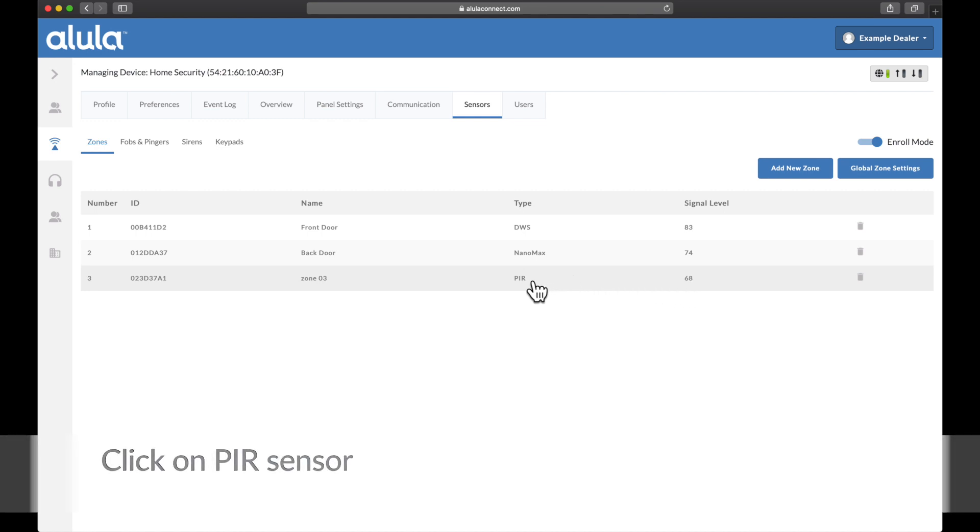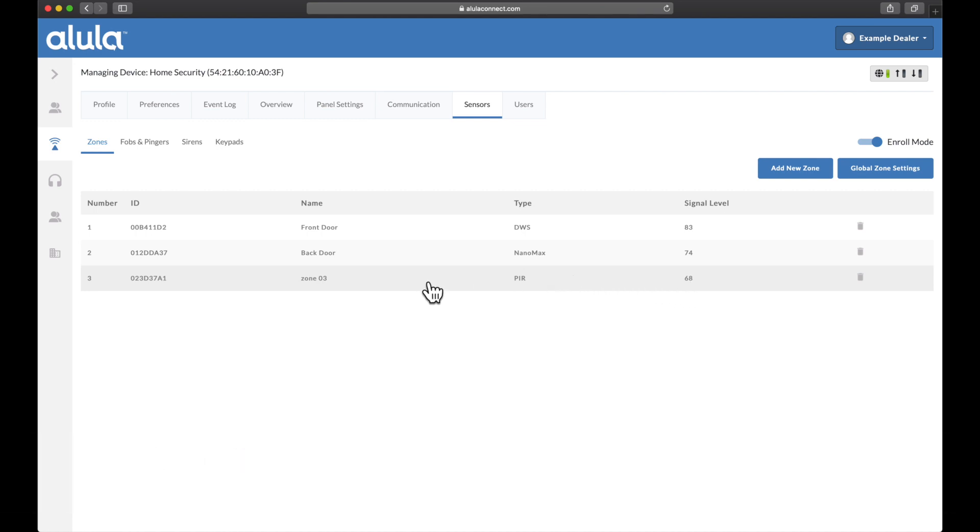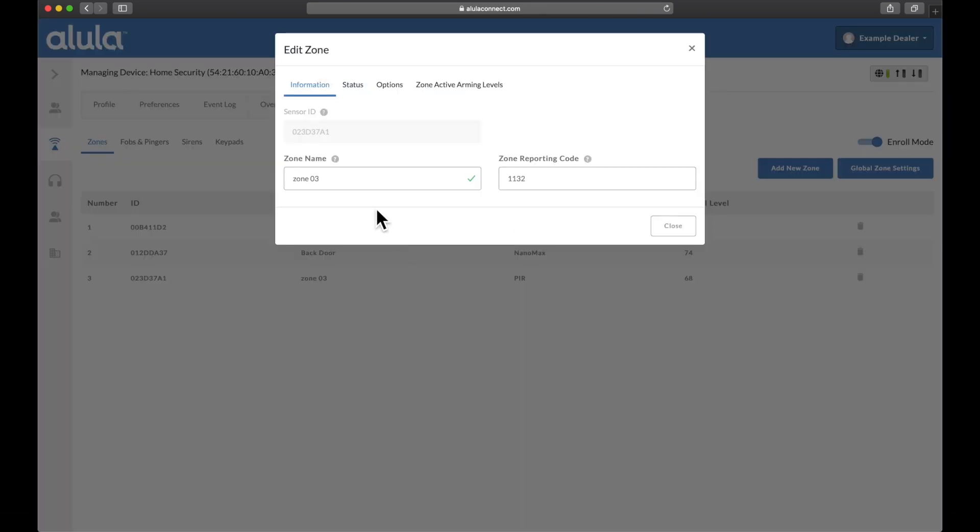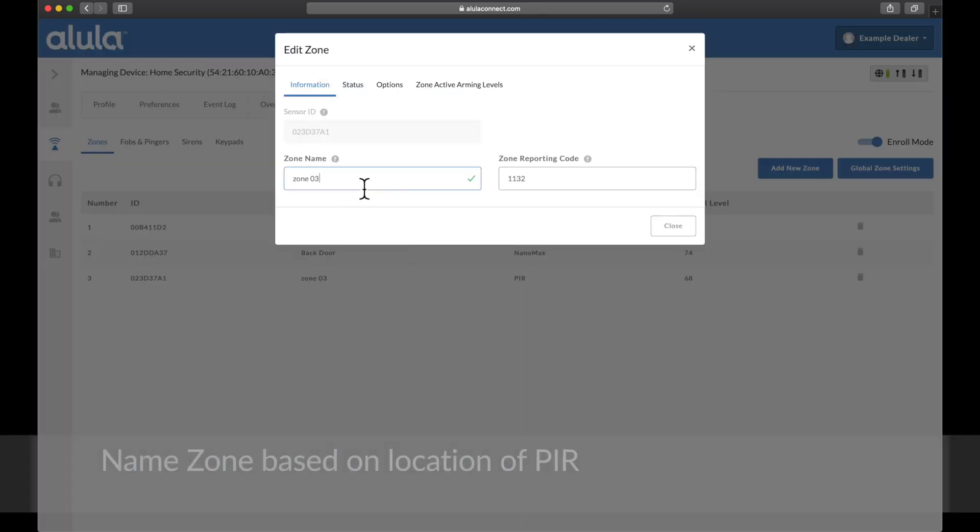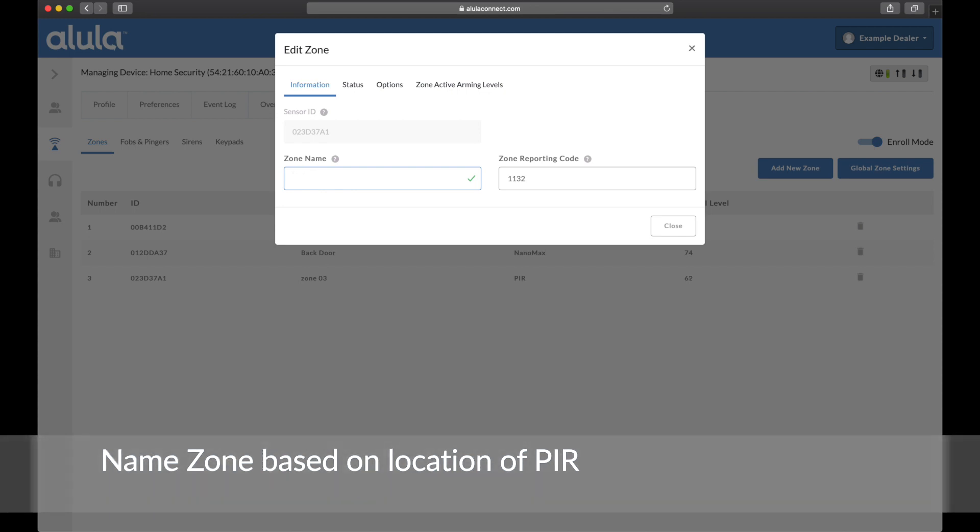Click on PIR Sensor. Name zone based on location of PIR.